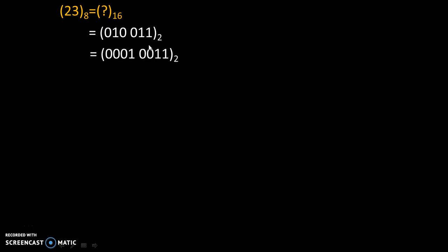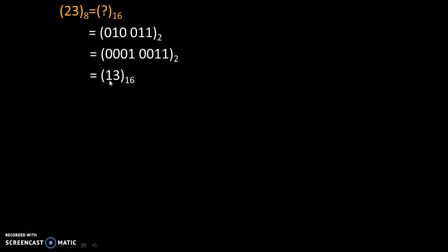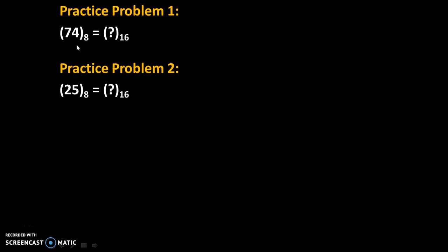These are still the same two equivalent values. Now let's convert this into a hexadecimal number. 0001 becomes 1 and 0011 becomes 3, so the result to the base 16 is 13. That's why 23 to the base 8 is equal to 13 to the base 16. Here are some practice examples — solve them and give your answers in the comments. Thank you.